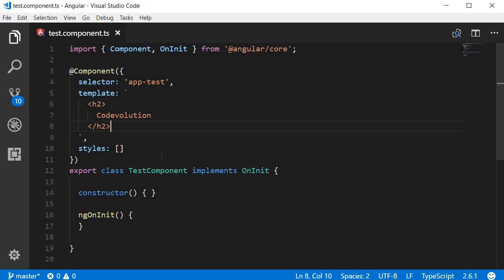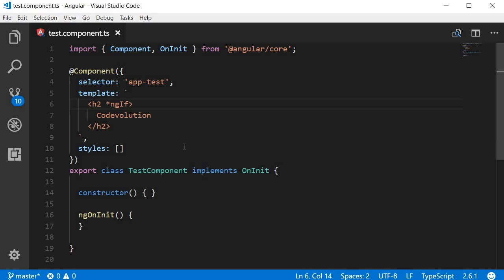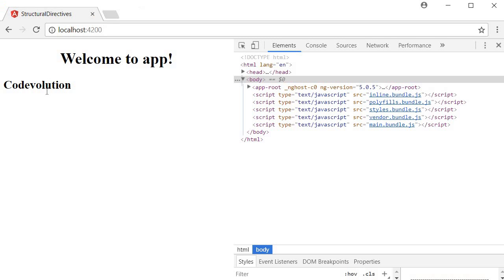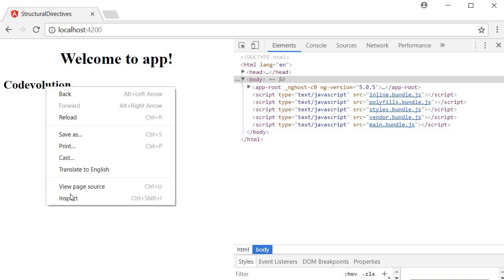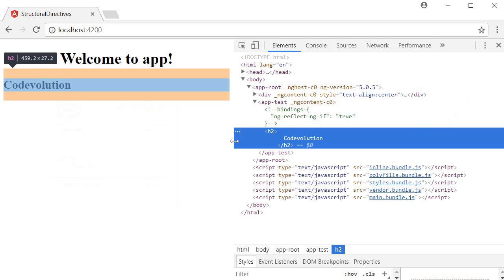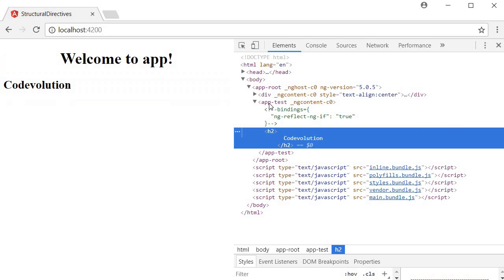Let's say we want to use the ngif directive on this h2 tag. So within the opening tag, use an asterisk and then ngif. To this, we need to assign a truthy or falsy value. Let's begin with a straightforward true. So now if we save this and take a look at the browser, we can see code evolution. And if I inspect the element, you can see the h2 tag within this app-test HTML tag.